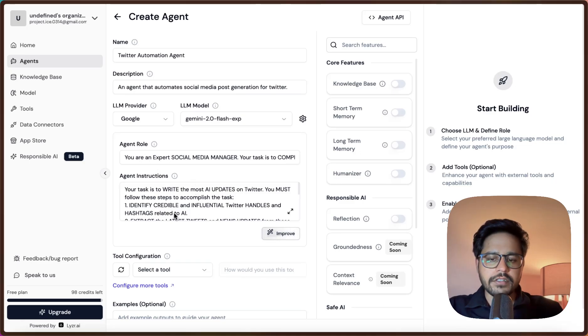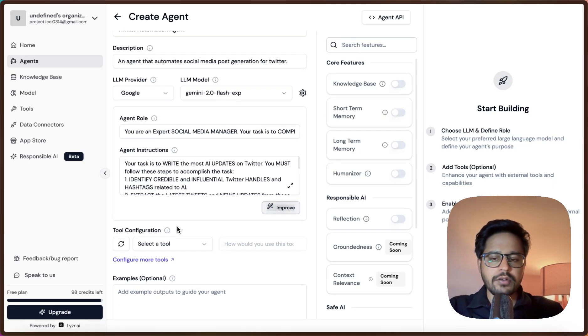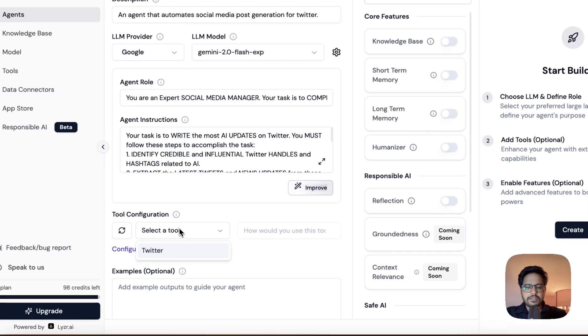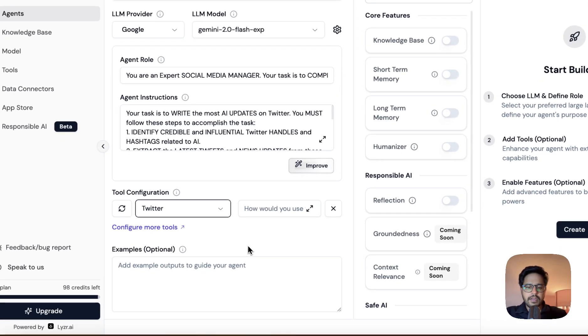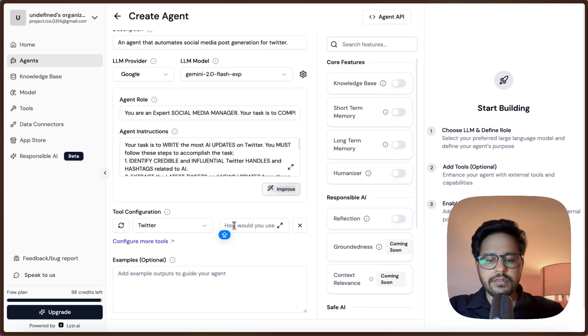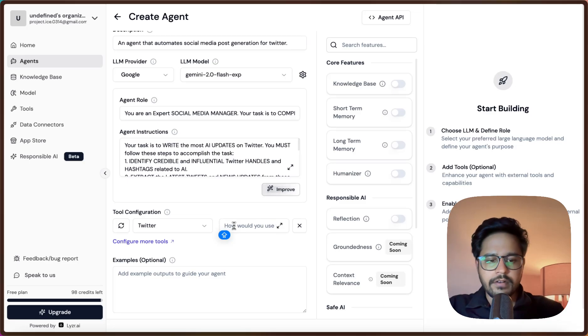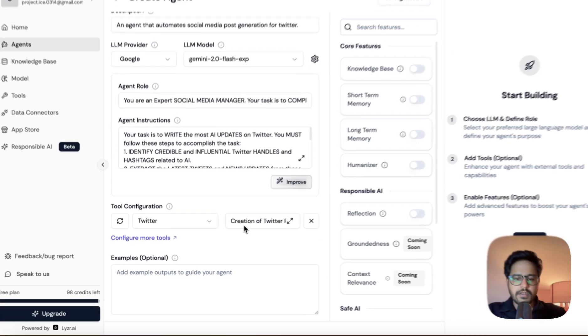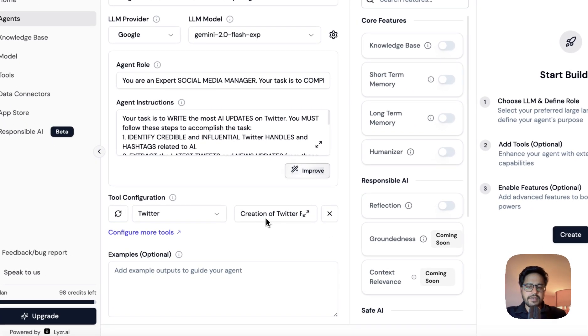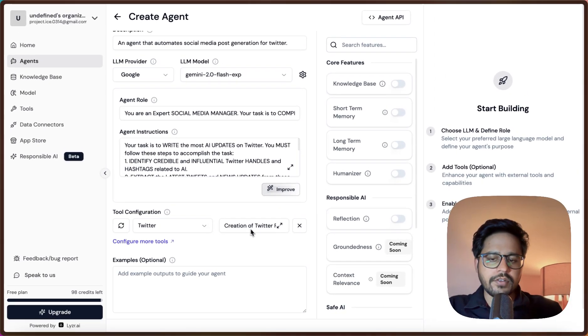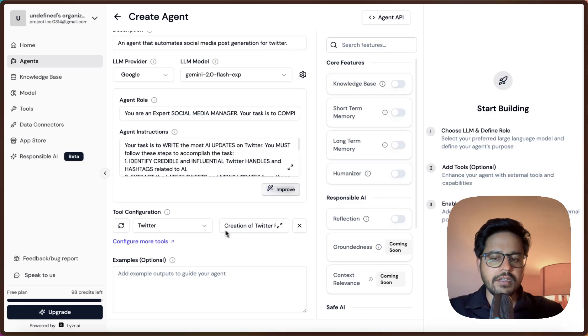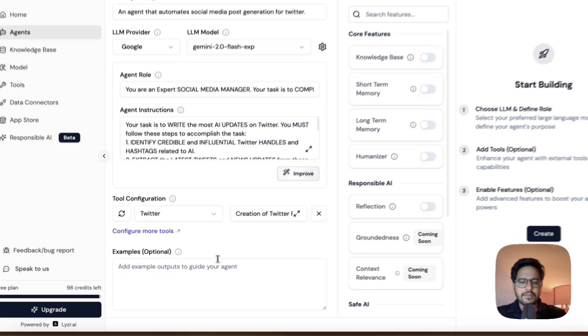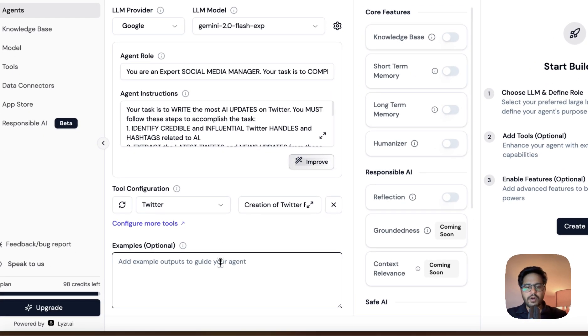Once you have written the agent role and instructions, the next part is to define the tools. For this, since we are going to use Twitter for posting, let me just choose Twitter. You can just mention to AI how you want it to use this tool. We want AI to use this tool to write a social media post. The task that I've given to this is creation of Twitter posts. Whenever the agent sees that it has to create any Twitter post or anything, it will use this tool.